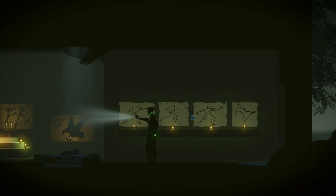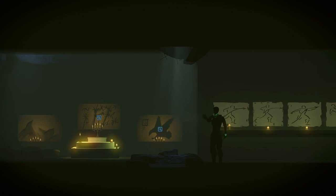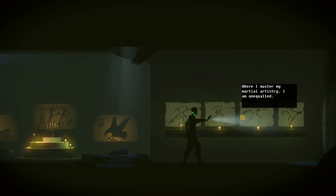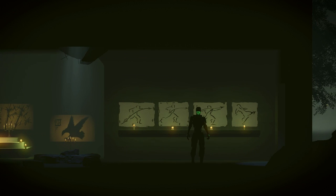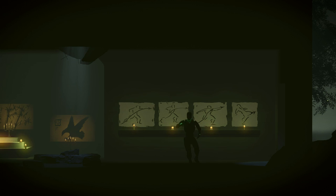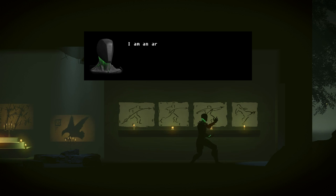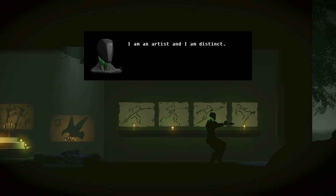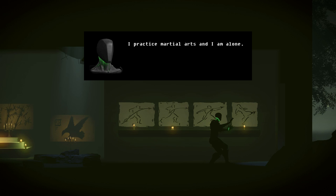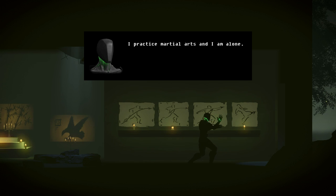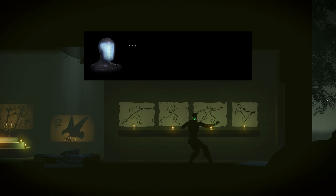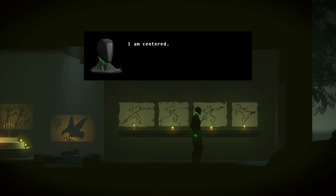I master my martial artistry. This guy reminds me of WarioWare, there's that sensei dude. I can imagine him hanging out with that guy. I listen to music and I am one. I am an artist and I am distinct. Would you please stop jacking yourself off?